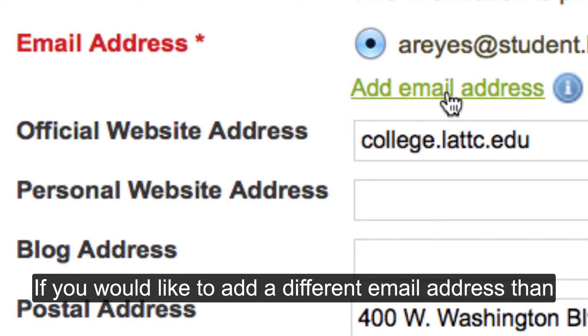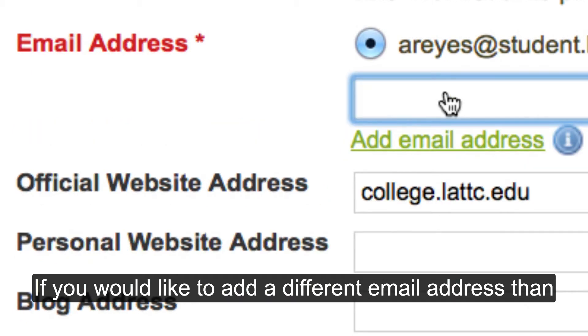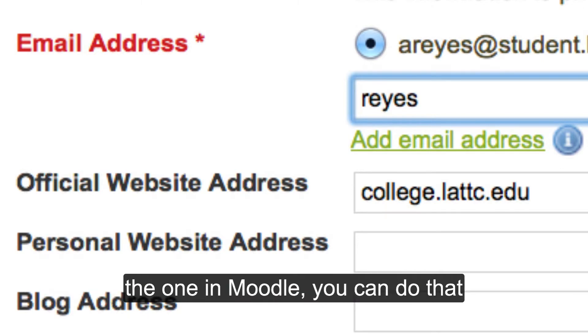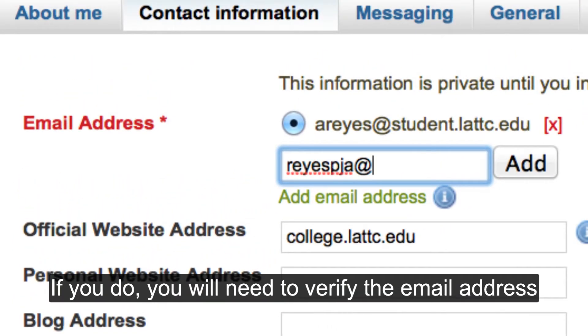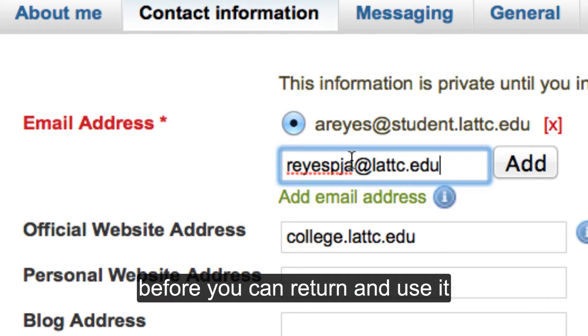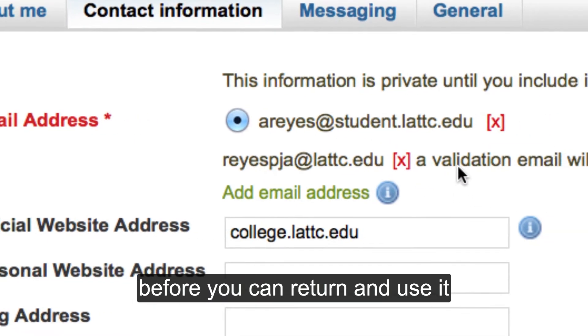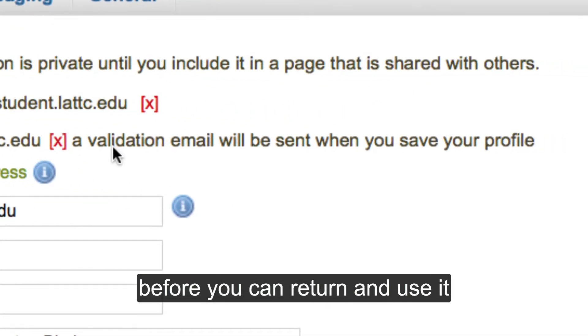If you would like to add a different email address than the one in Moodle, you can do that. If you do, you will need to verify the email address before you can return and use it.